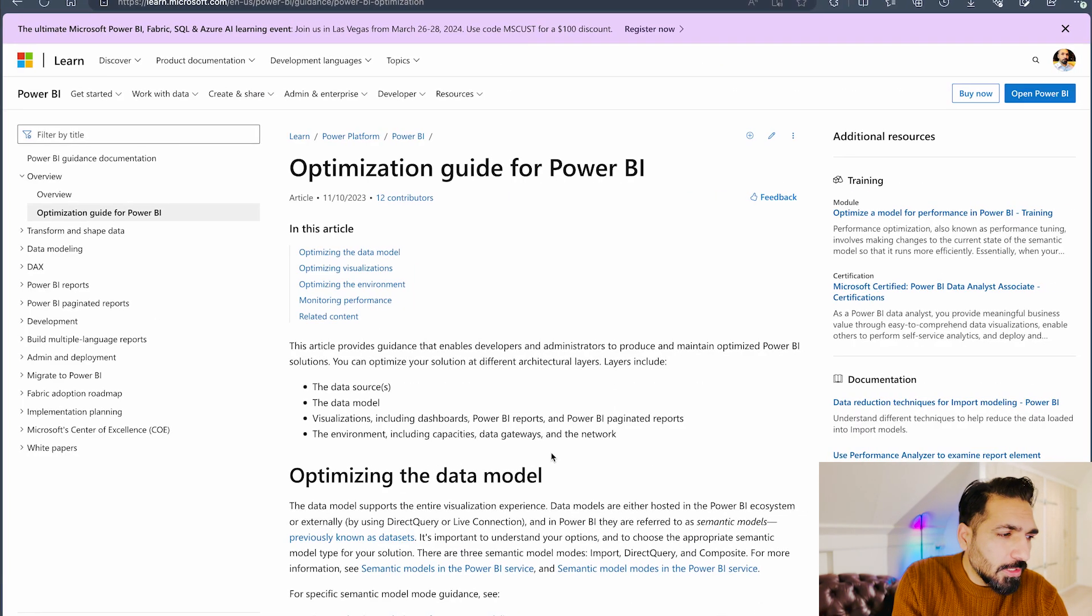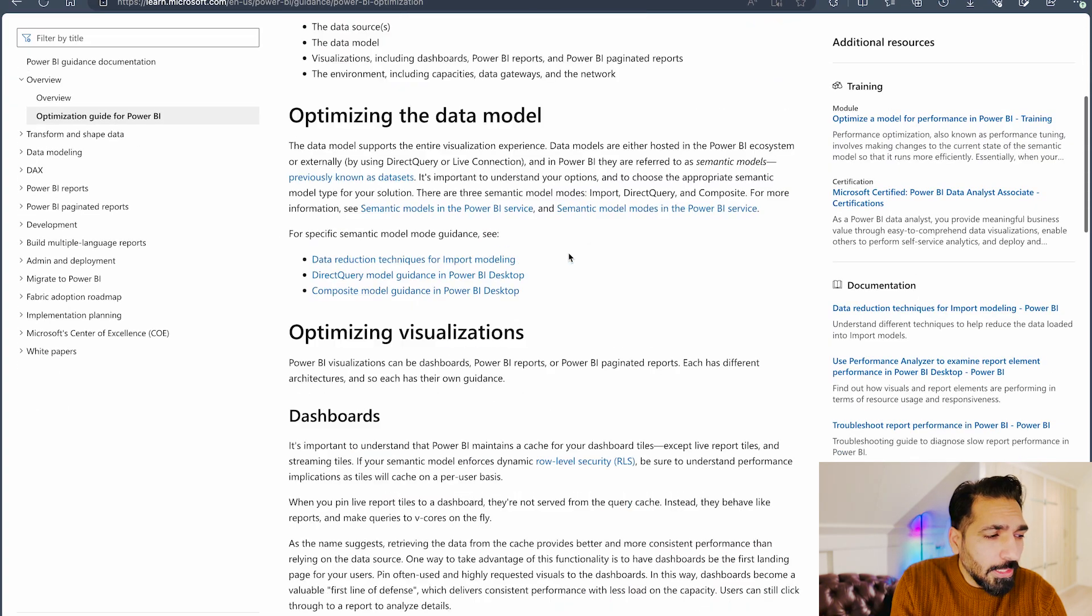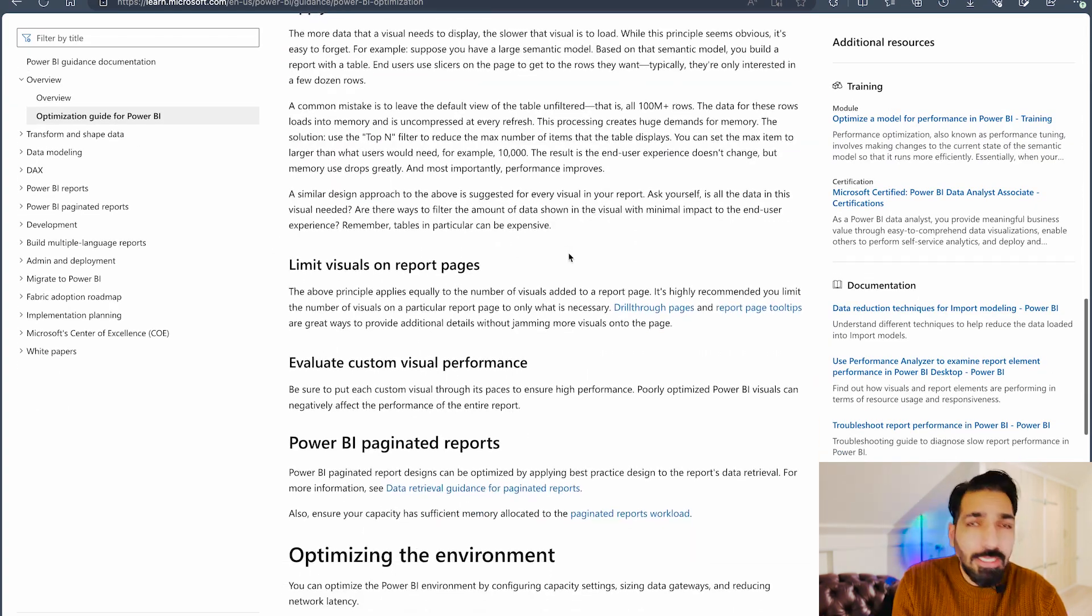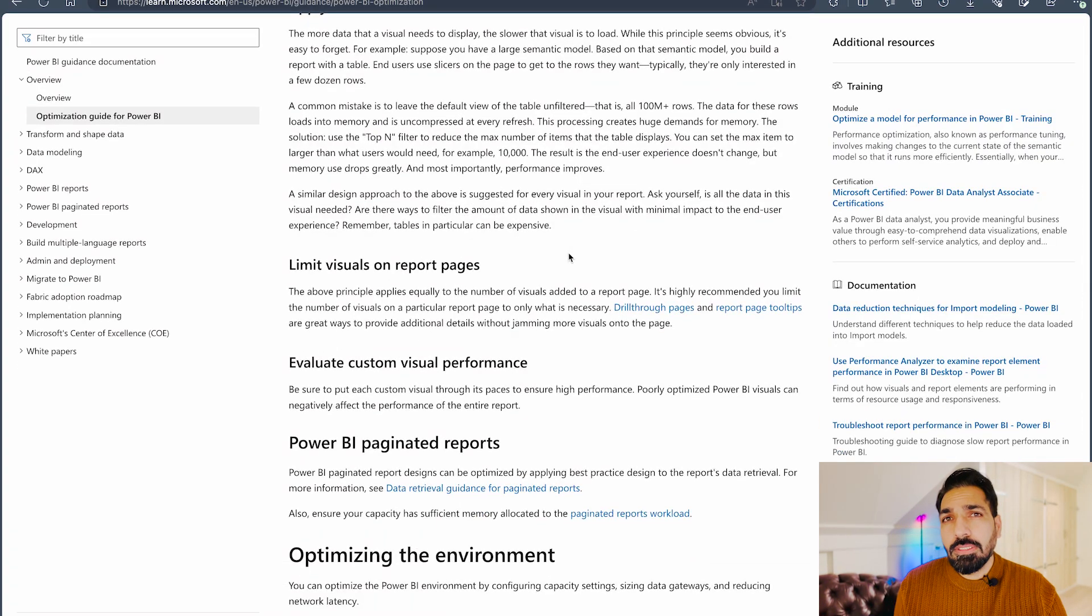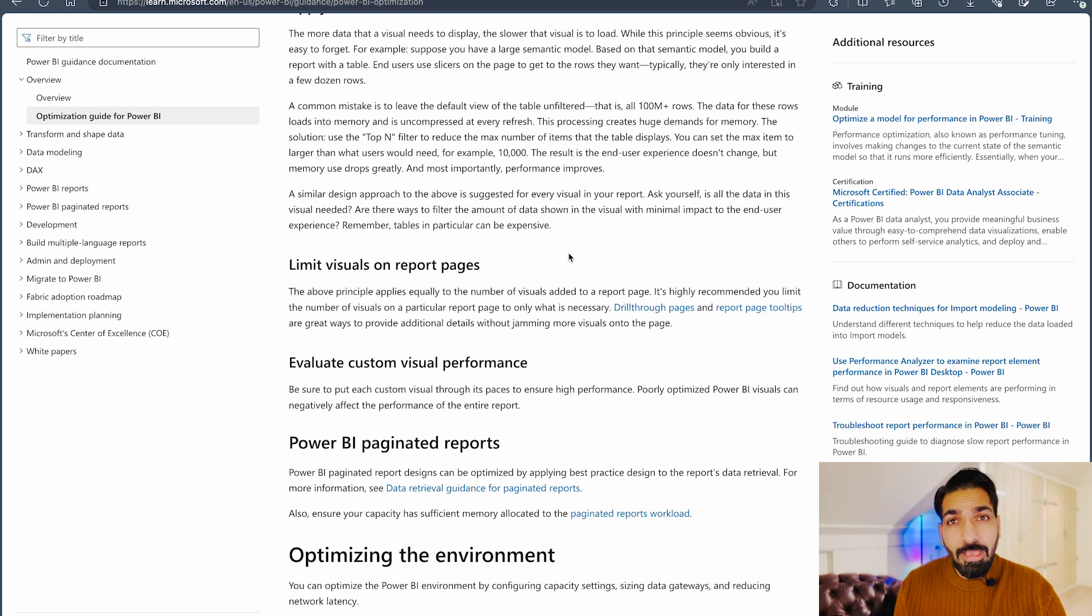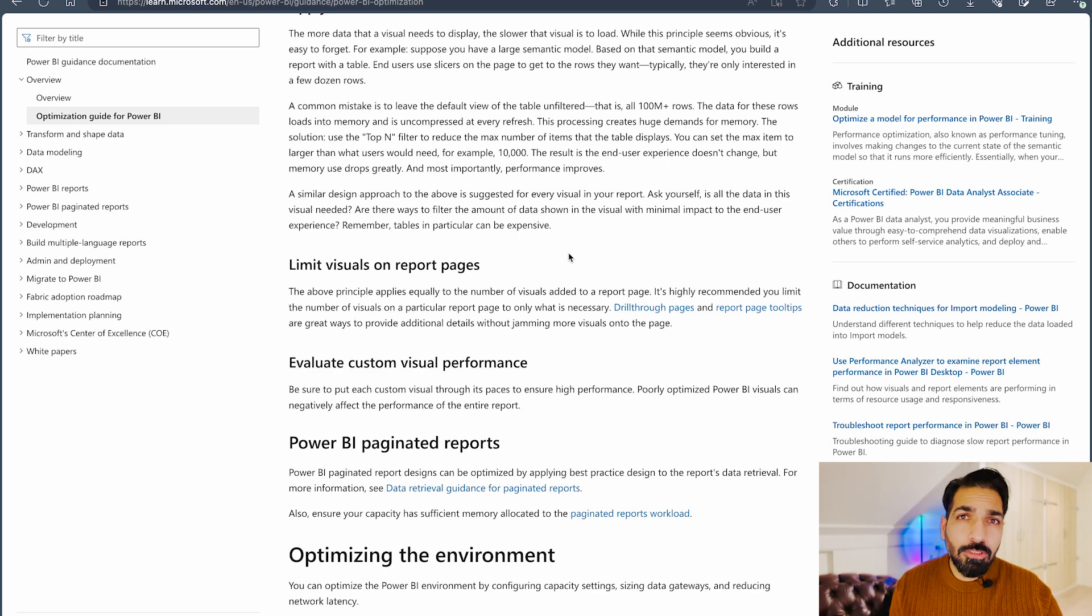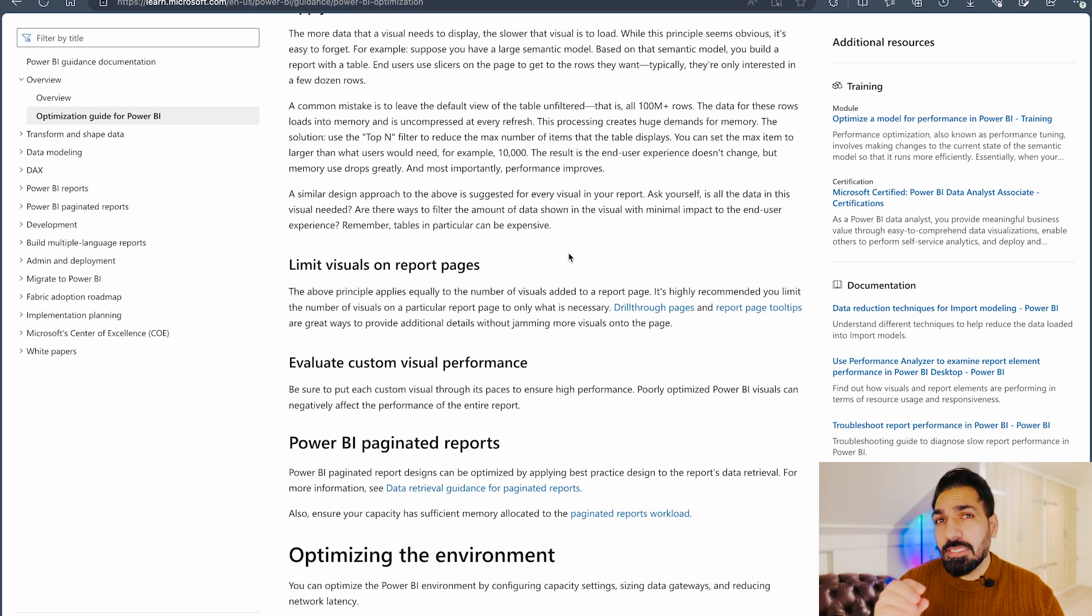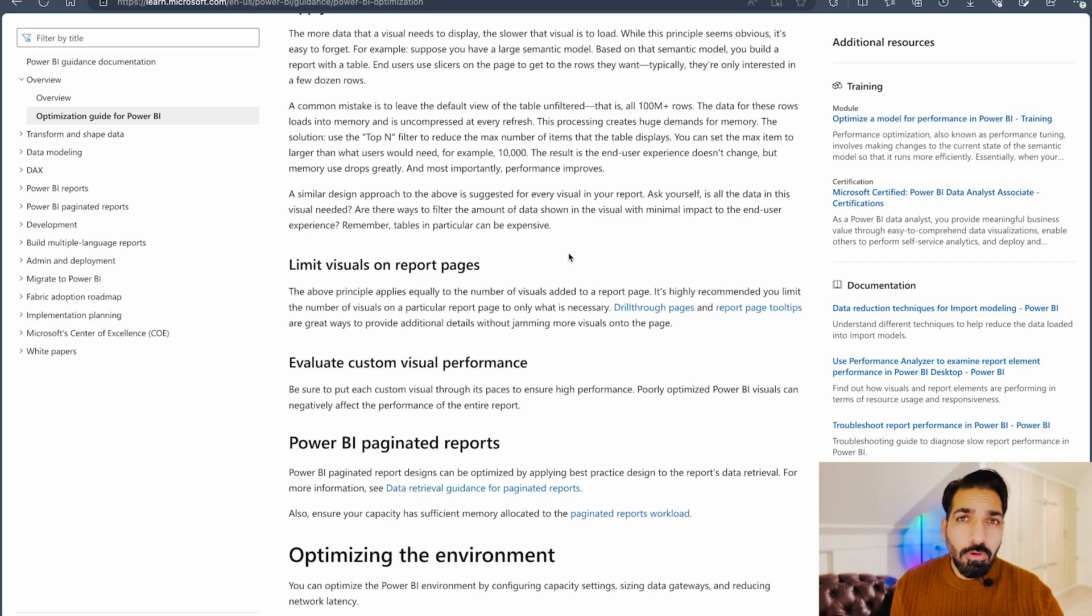You can see over there that Microsoft provides the optimization guide for Power BI. Over here you are going to find everything that you need to consider. You may also need to consider to put your fact tables in the DirectQuery mode and import the data from all the dimension tables. Not only that, you can also create the hybrid tables. That means in the same table you can have DirectQuery as well as import.